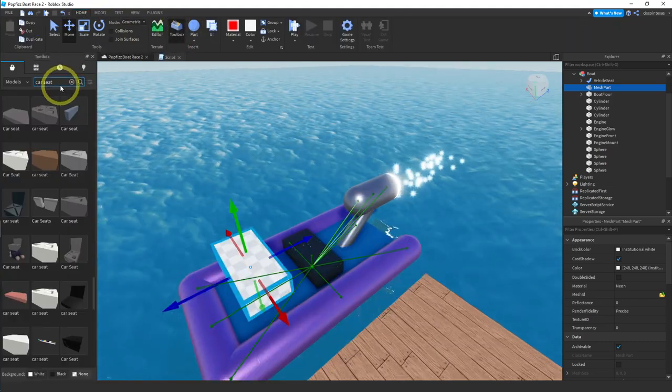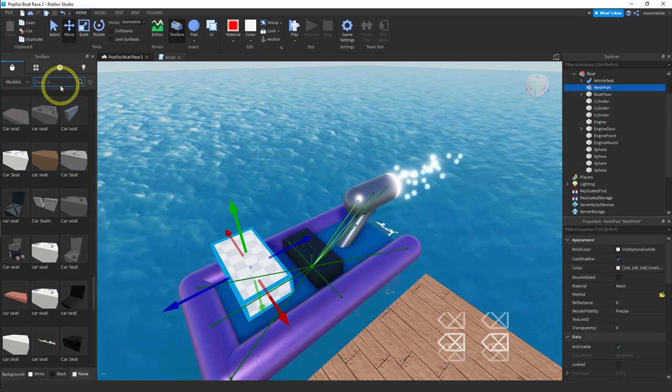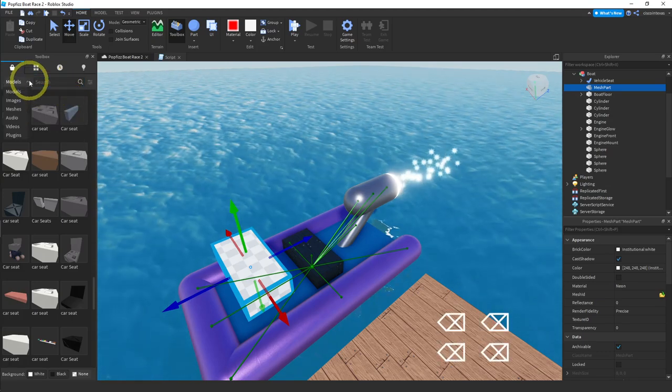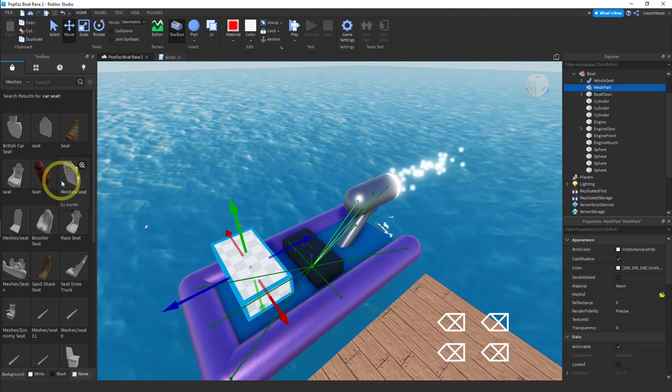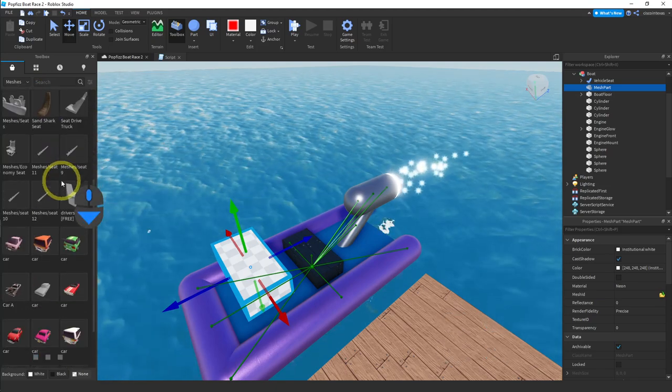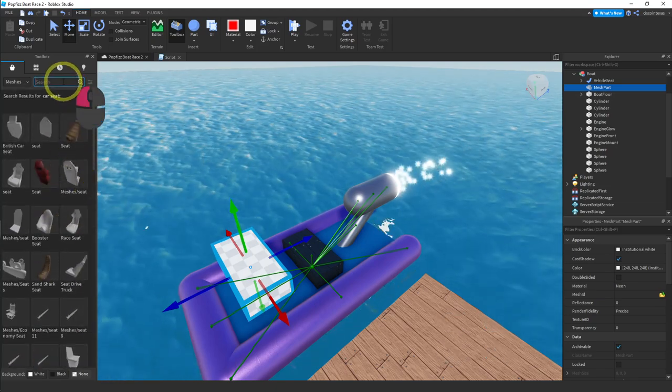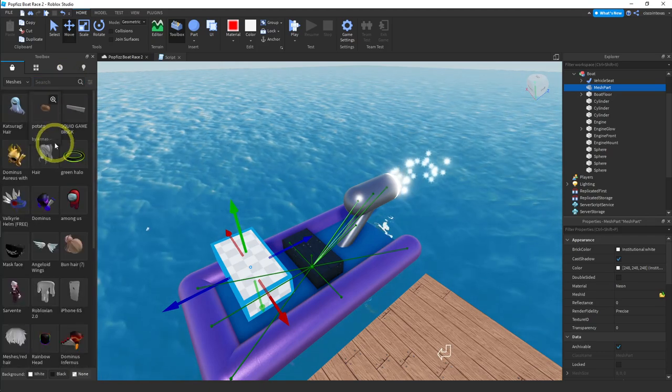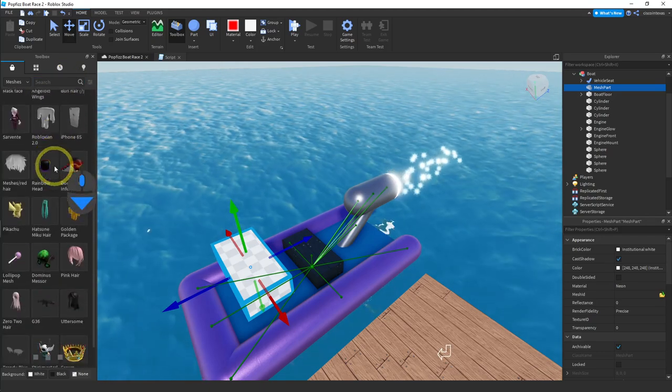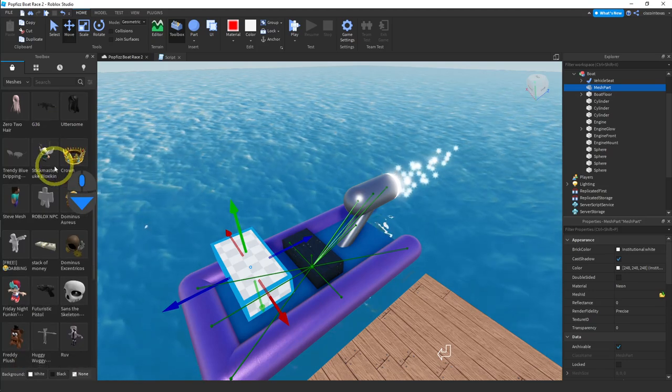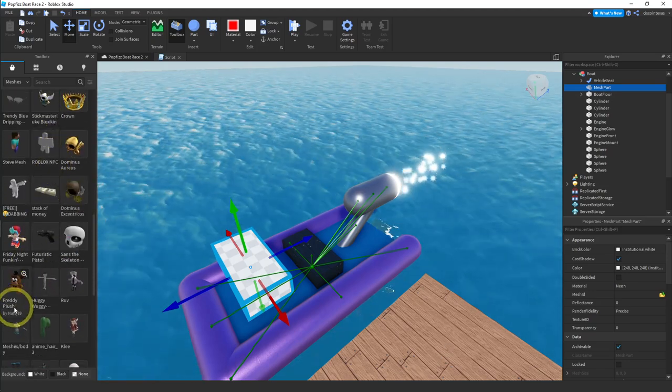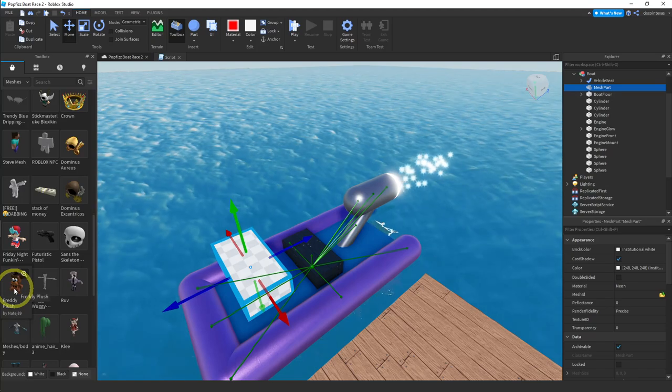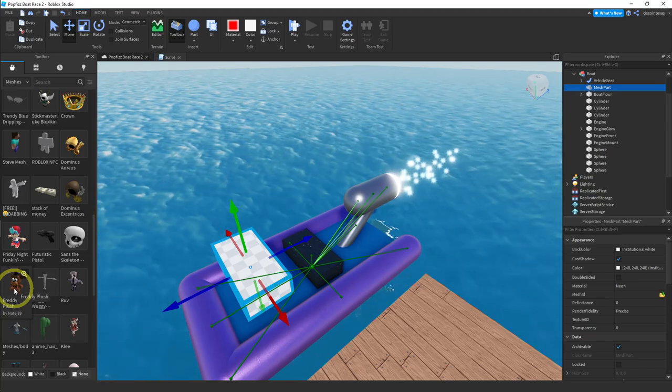And we want to enter something but we don't want to use models first. Let's use meshes. And under meshes I'm just going to use one of the meshes that pops up right at the beginning. It's this little doll. Freddy plush. We're going to add that to our boat. And here's how we do it.